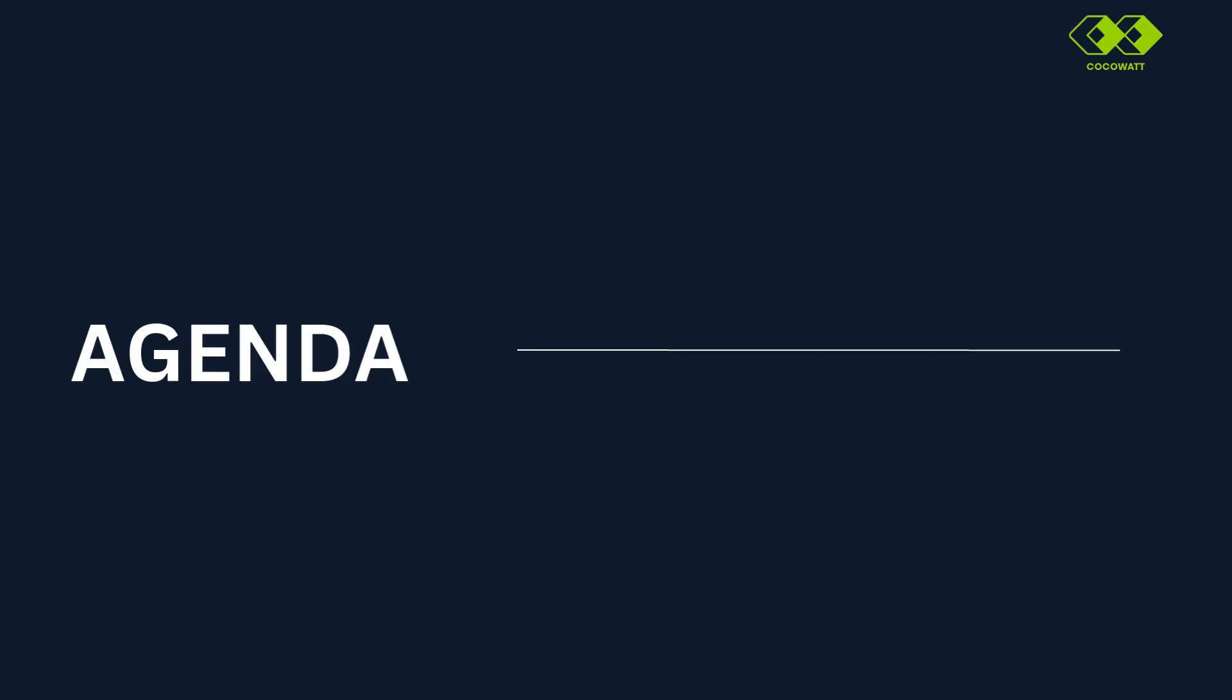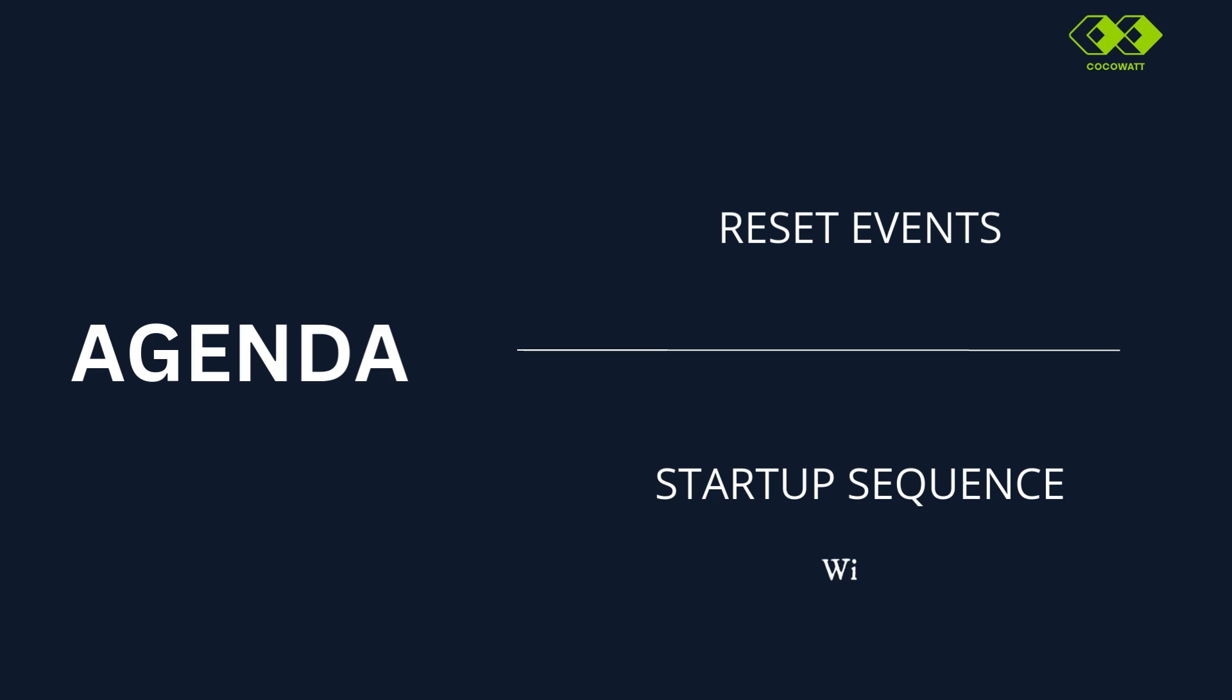We mainly discuss two topics today. What are the reset events that is triggering startup and the sequences involved in the startup process.